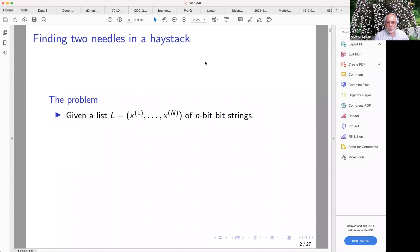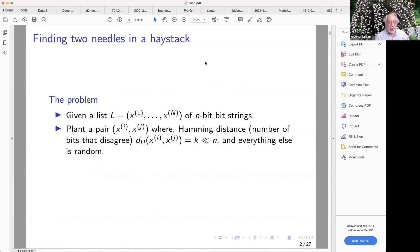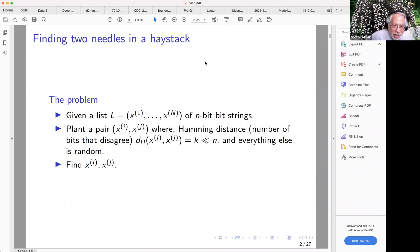Here's a problem — what I call finding two needles in a haystack. You're given a long list of n-bit strings. Think of n as, say, 64 bits, and think of capital N as being like a billion or more. Some adversary has planted a pair among these random strings which are unusually close in having small Hamming distance — that is, the number of places where they disagree. And everything else is random. Your problem, in case you wish to choose it, is to find the planted pair.